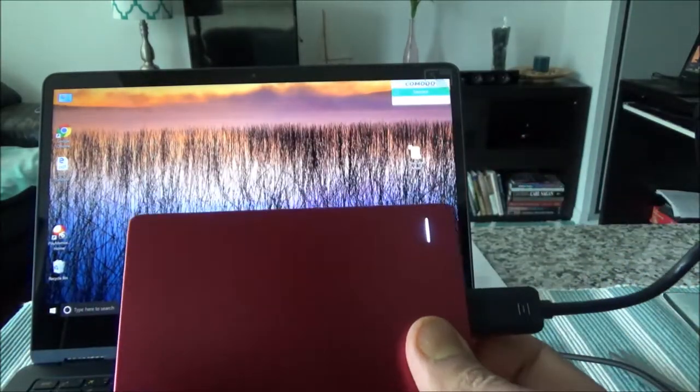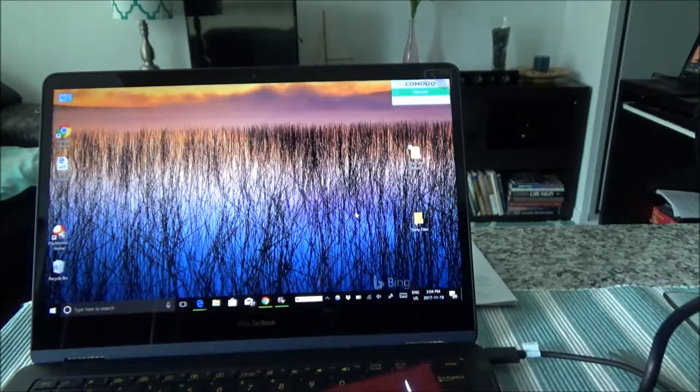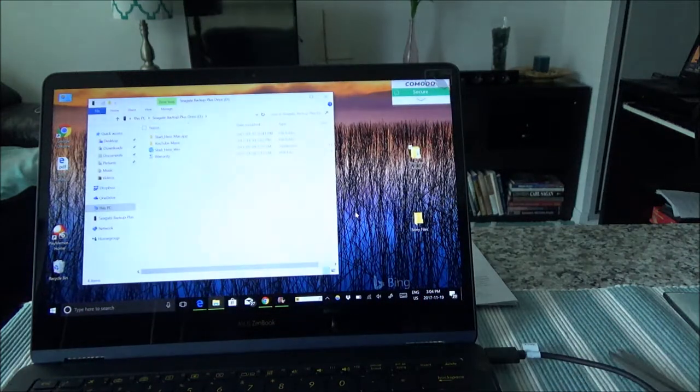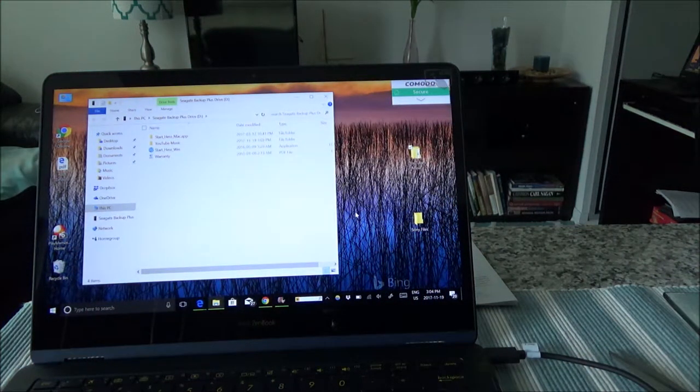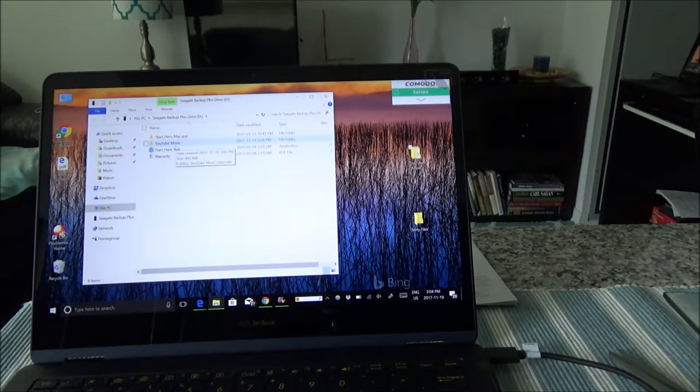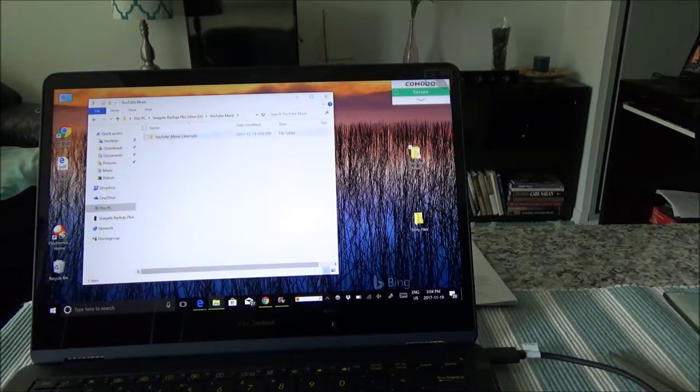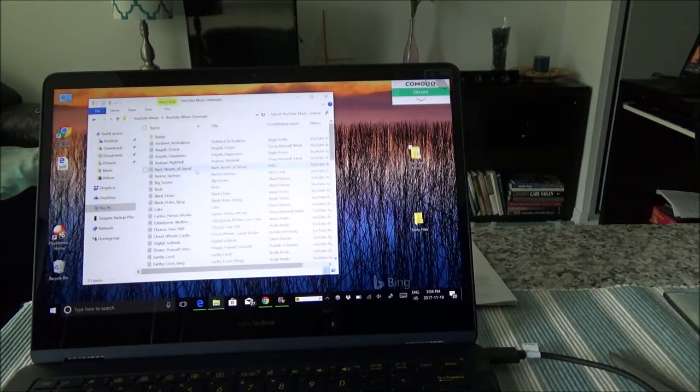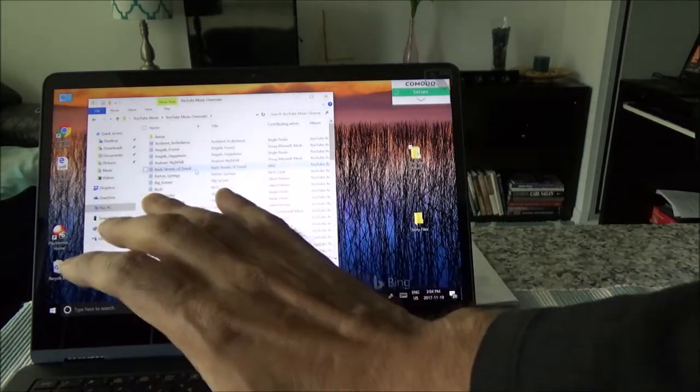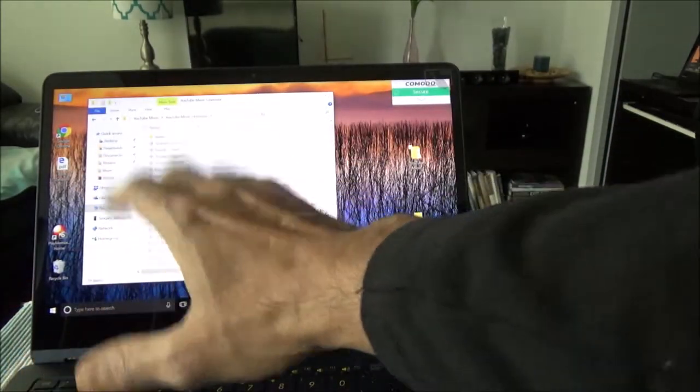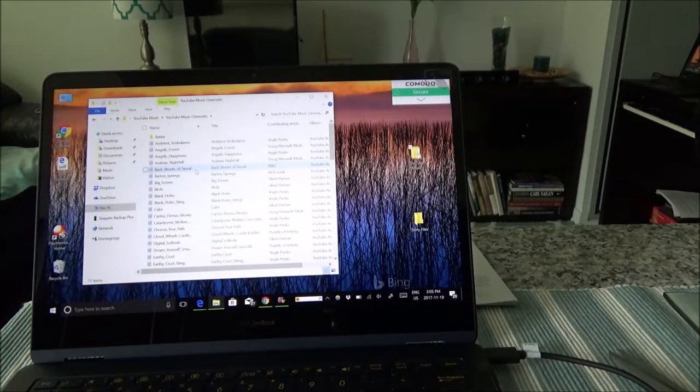I connected it again and now I'll try to open the folder. Actually it came up automatically. If I go here, I can see that the YouTube Music is right here and all the files I saved before is right here, accessible in the drive.